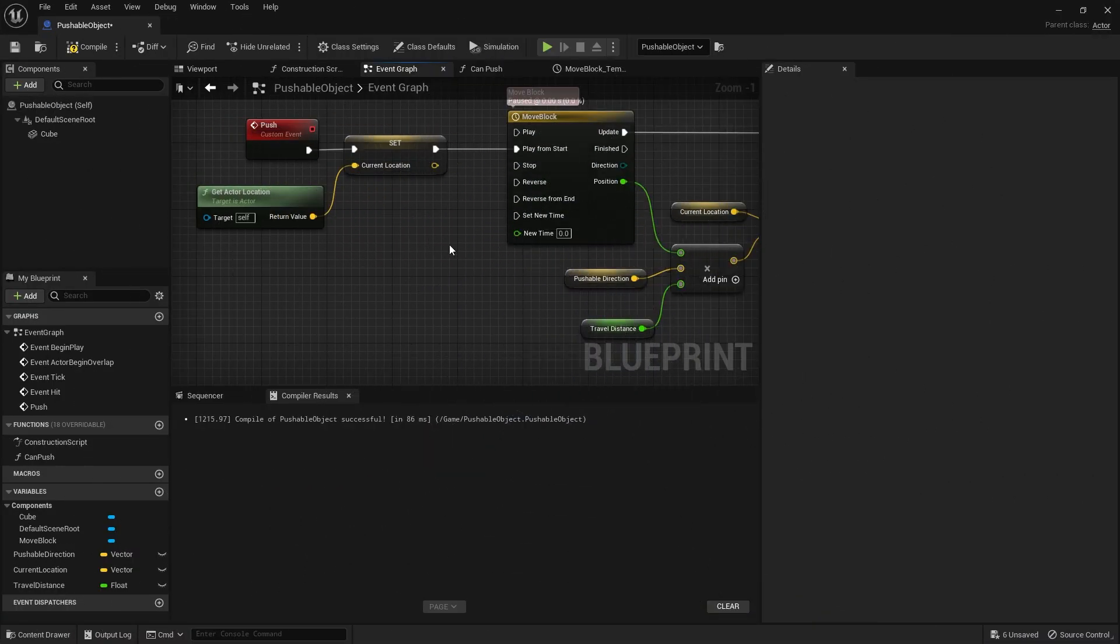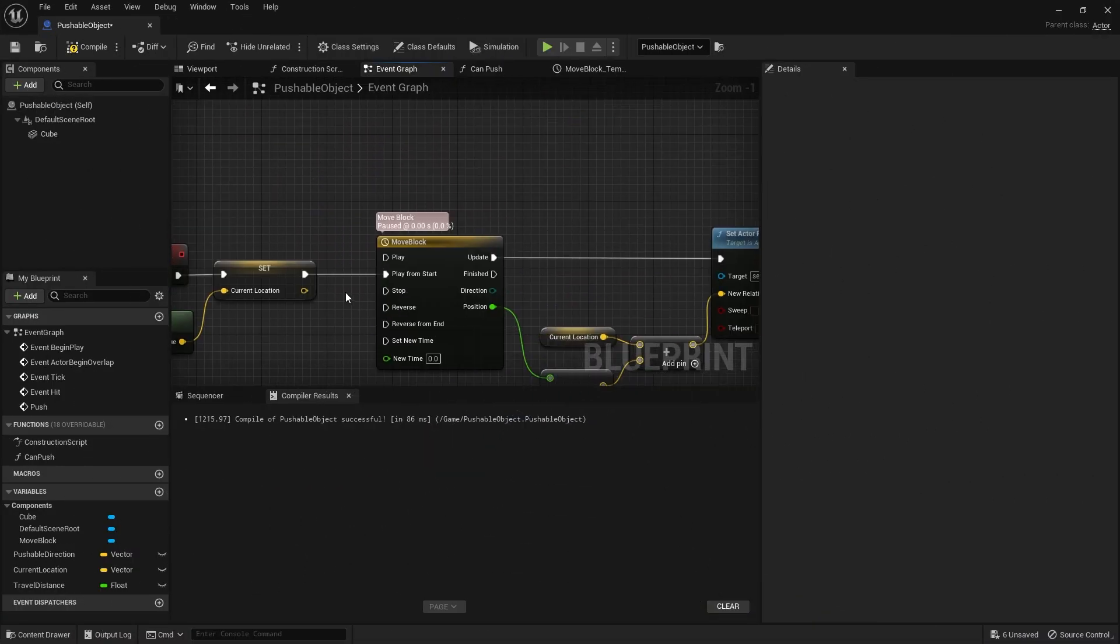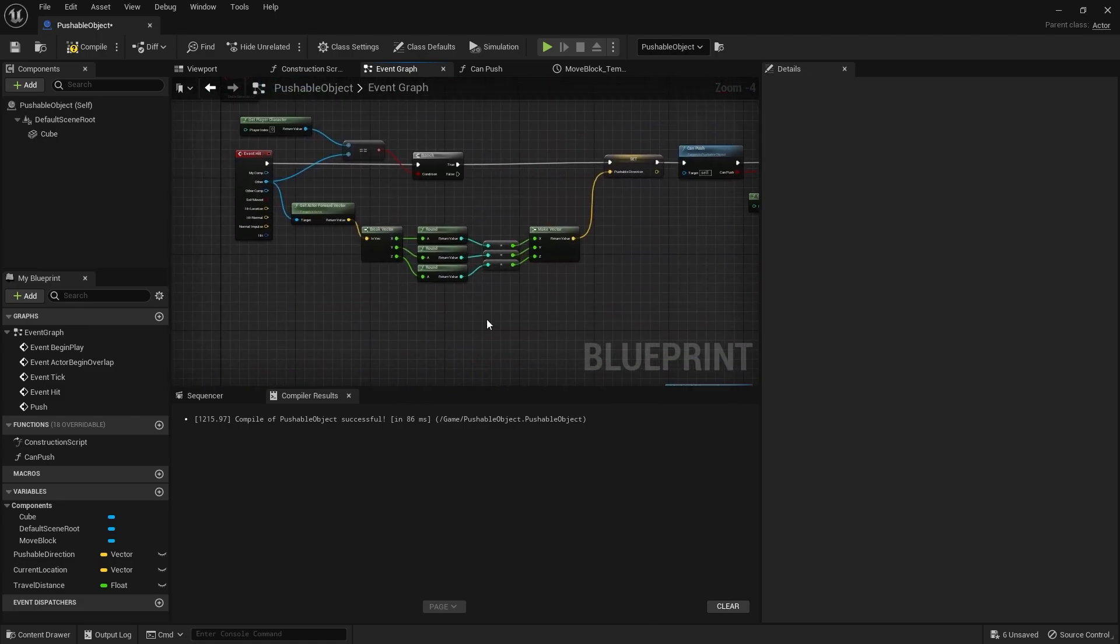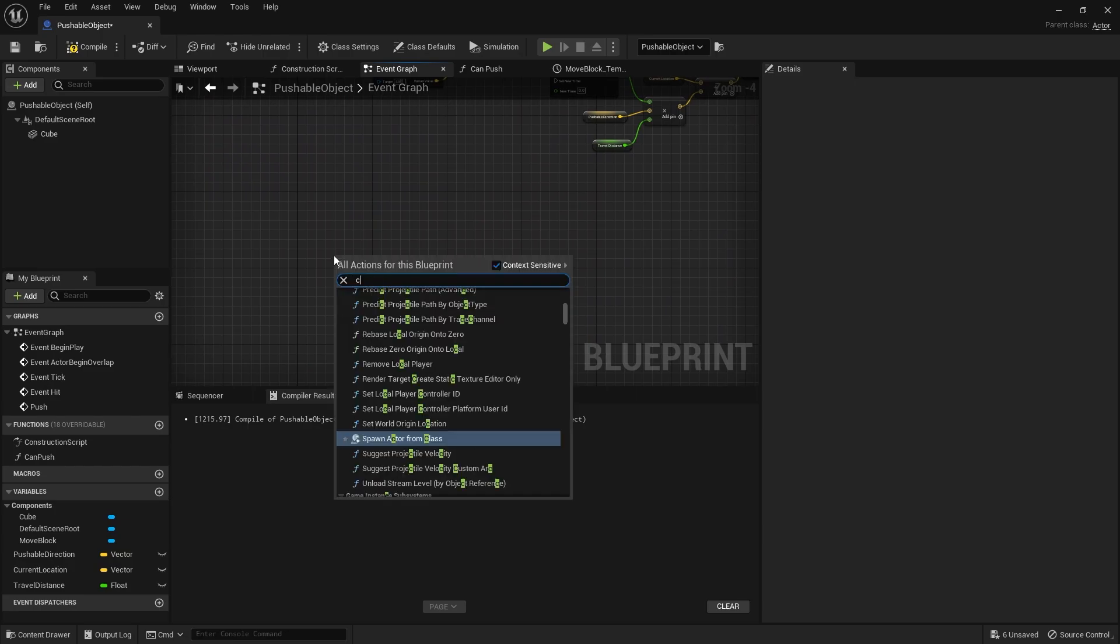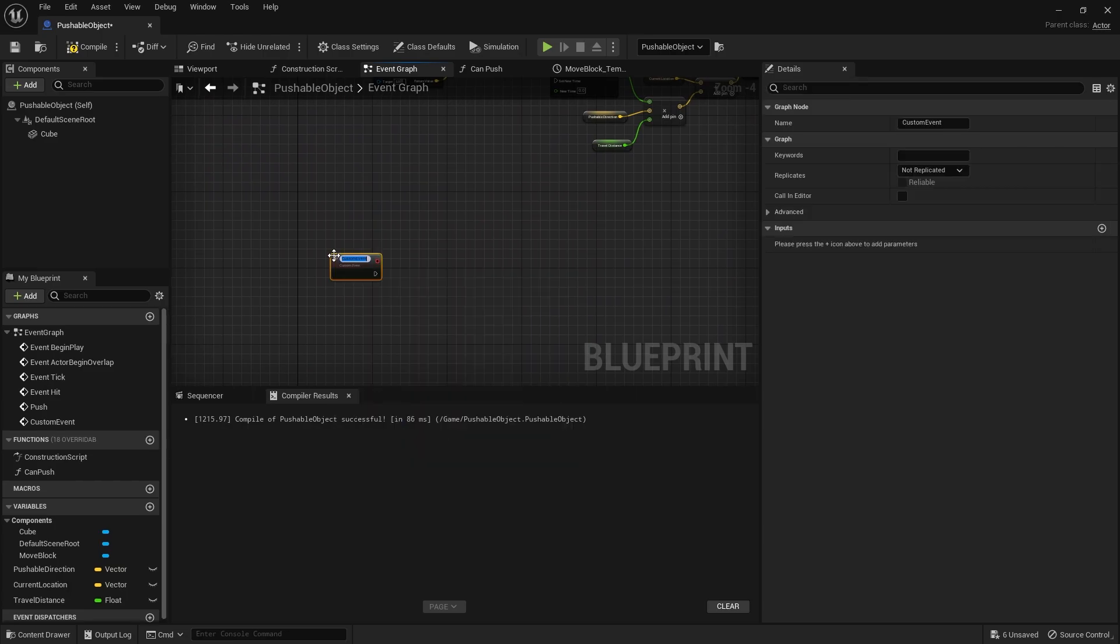Okay, so now we've got our character attaching to the block and moving it one space. Let's make it so that when we have finished, we are going to detach ourselves from the block. So we're going to do a stop pushing custom event. Custom event, stop pushing.